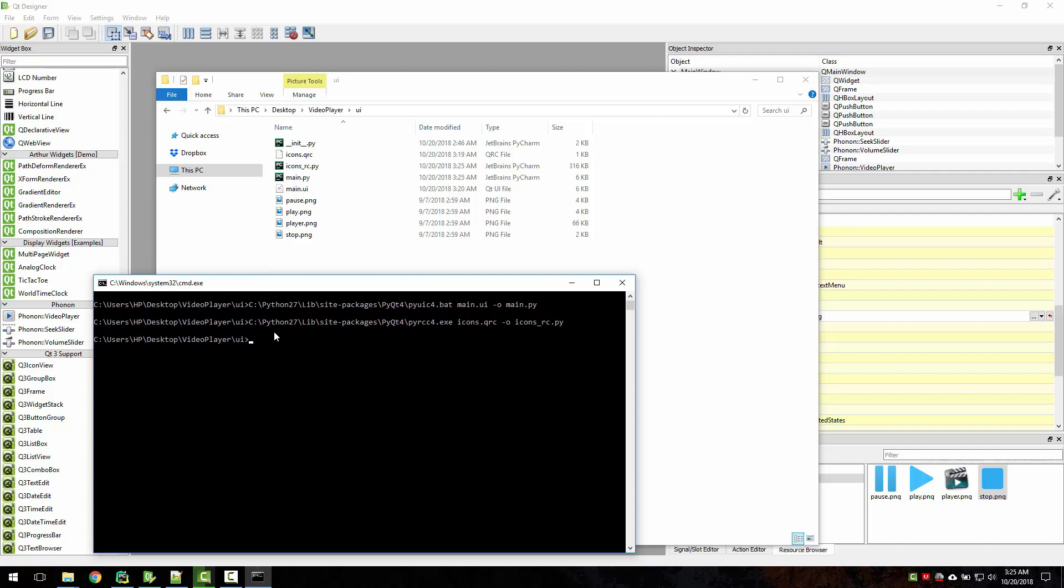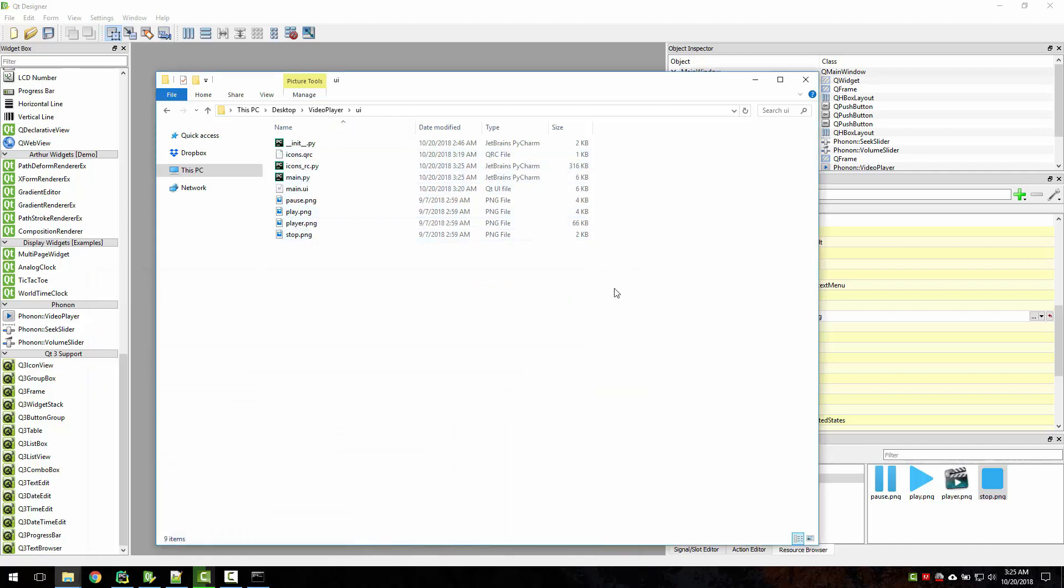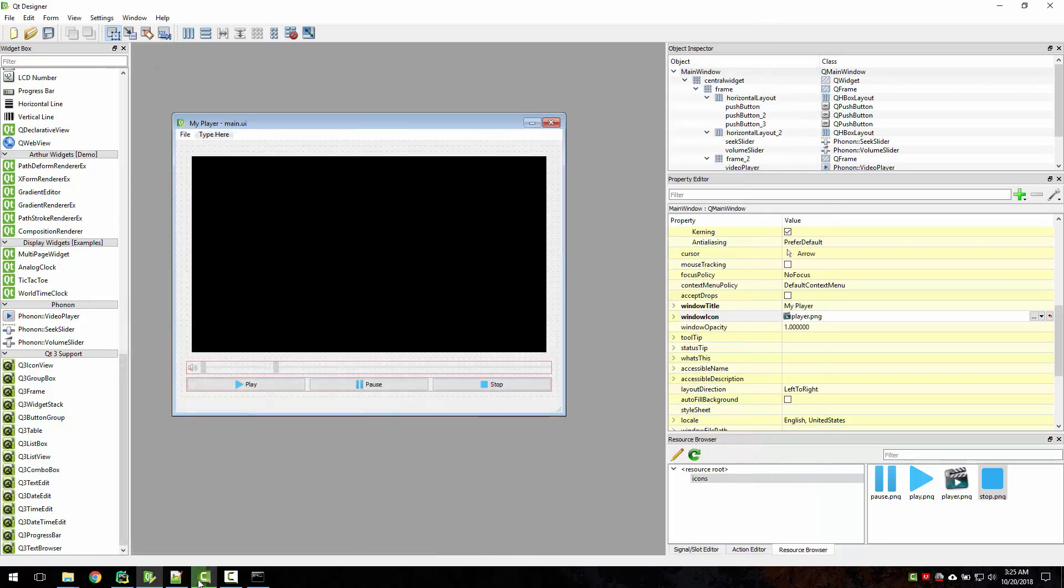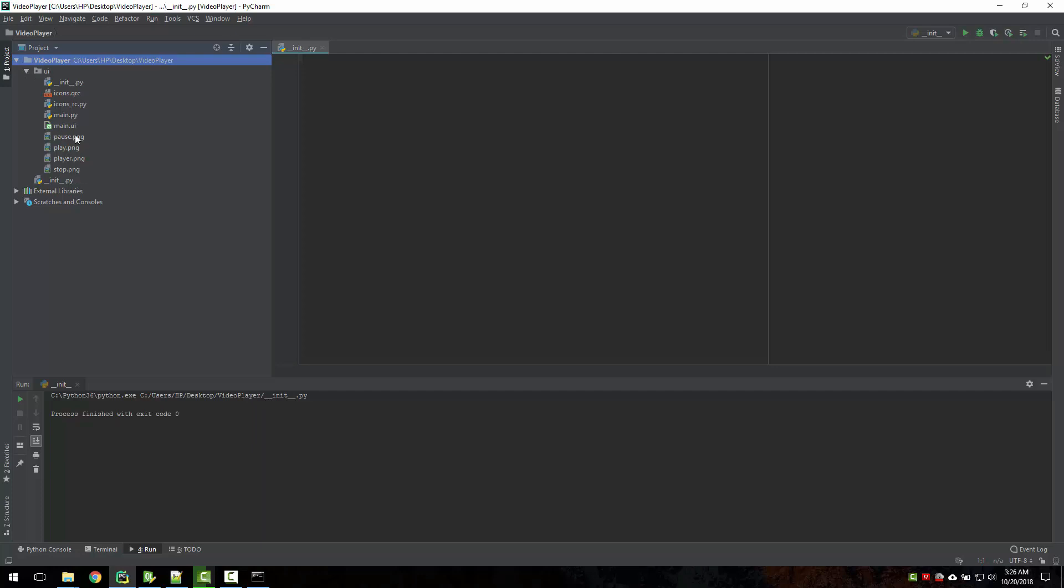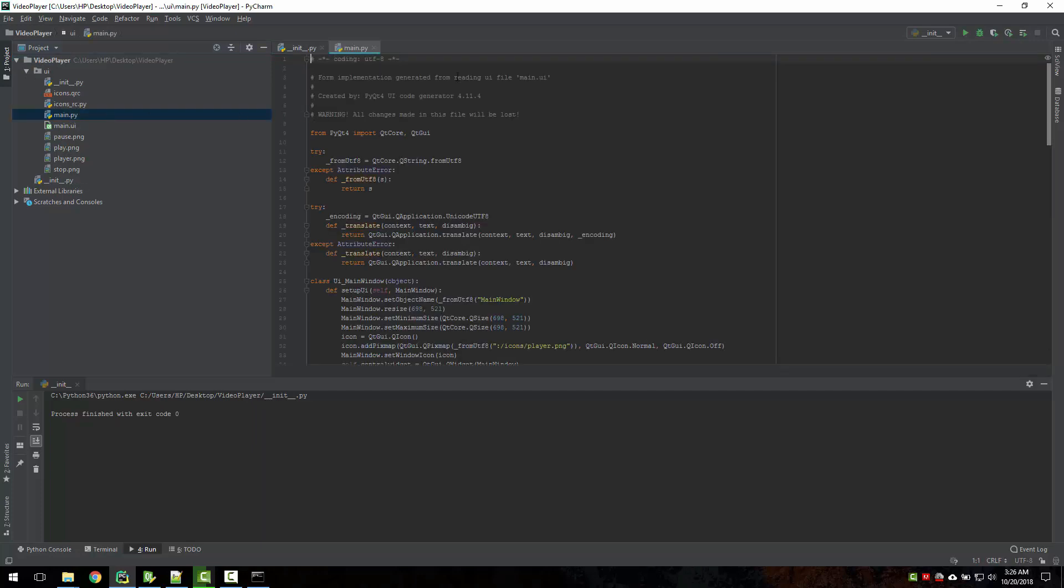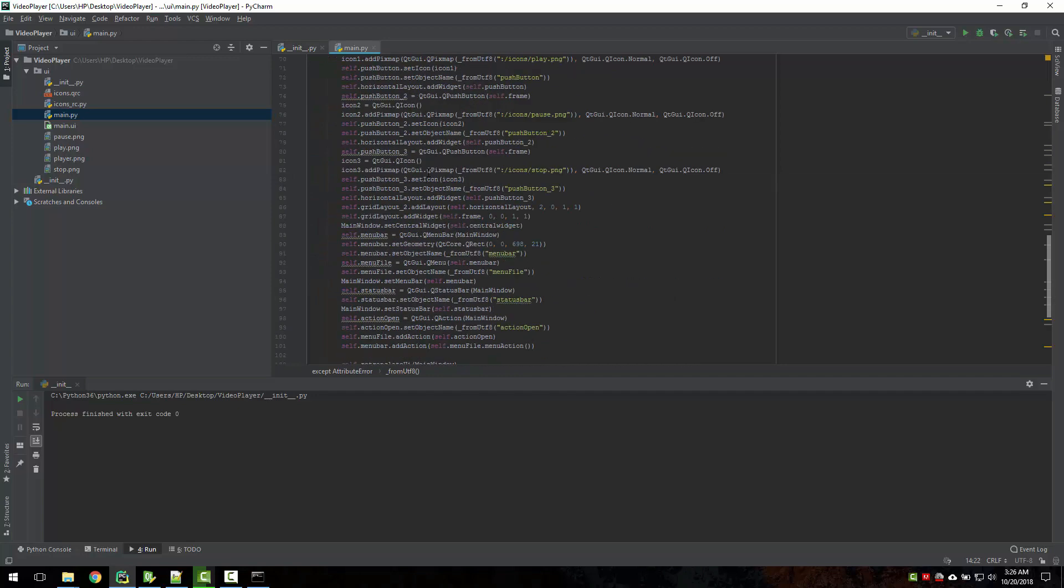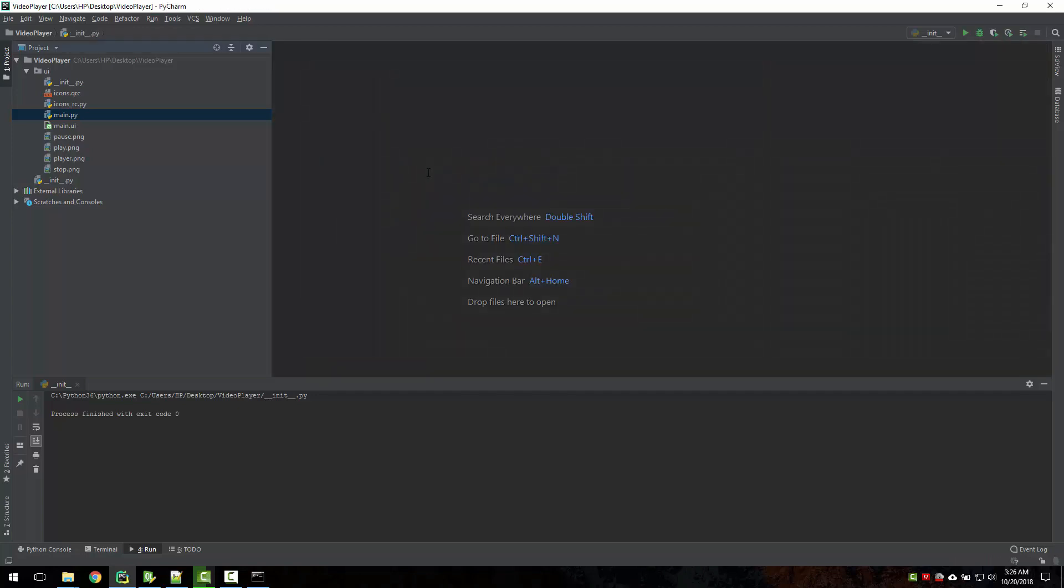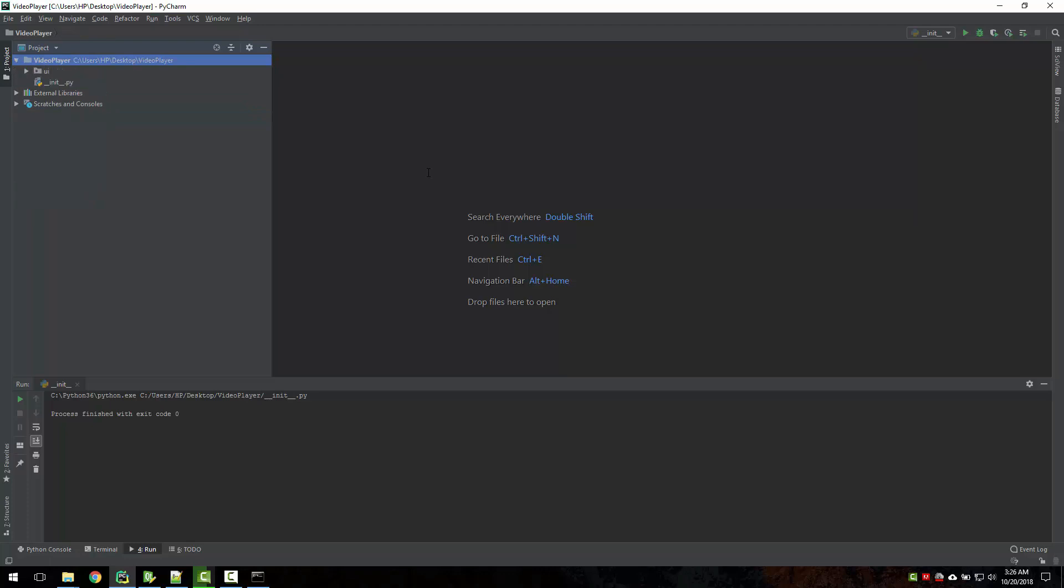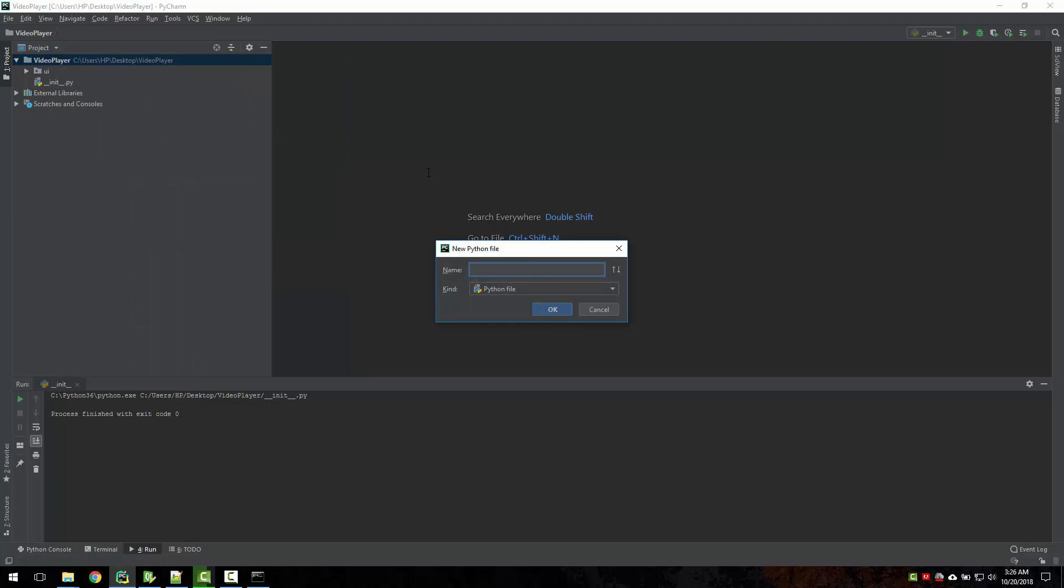Okay, so we just created our two files. Now let's open our PyCharm. In PyCharm I can see I have a main.py file which is our interface we just created. Now let's just create our main file which will start our player. So I will rename this as my video player.